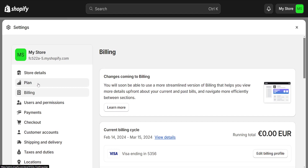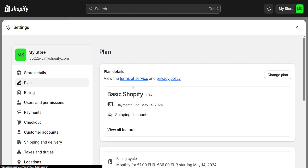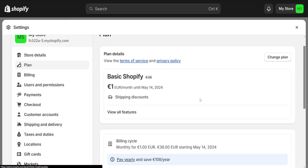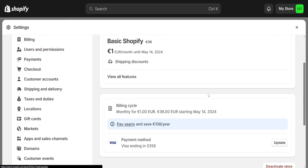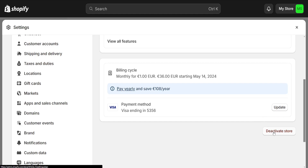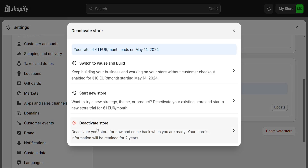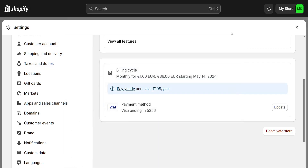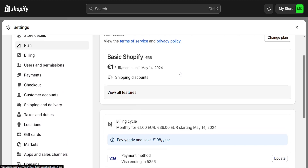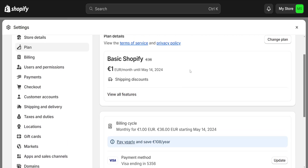We'll have to go to Plan and cancel our plan itself. From the bottom you should be able to see 'Deactivate Store.' We have to choose this option to deactivate the store — 'Deactivate your store for now and come back when you're ready.' Choose this option and it will essentially cancel our Shopify plan.